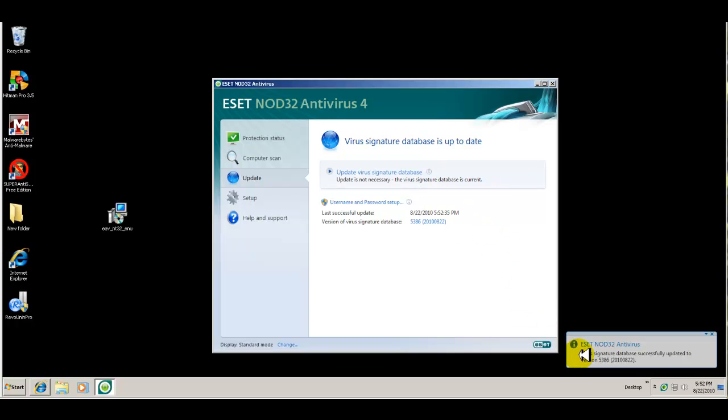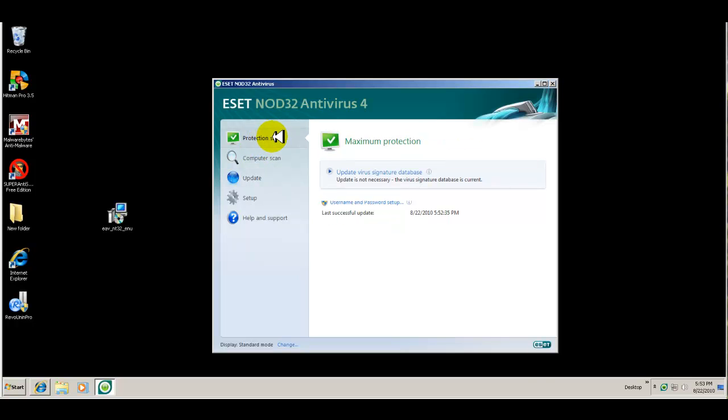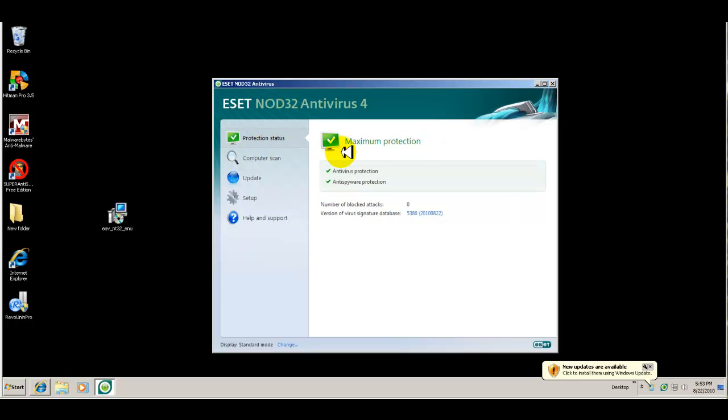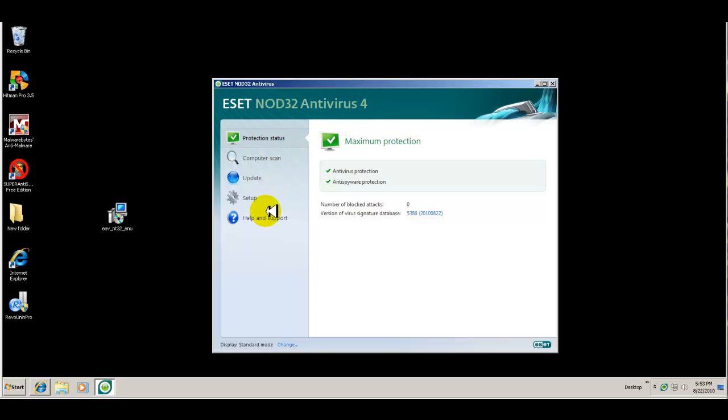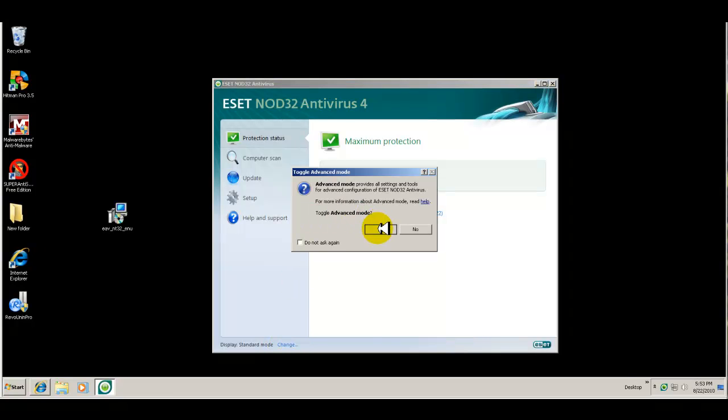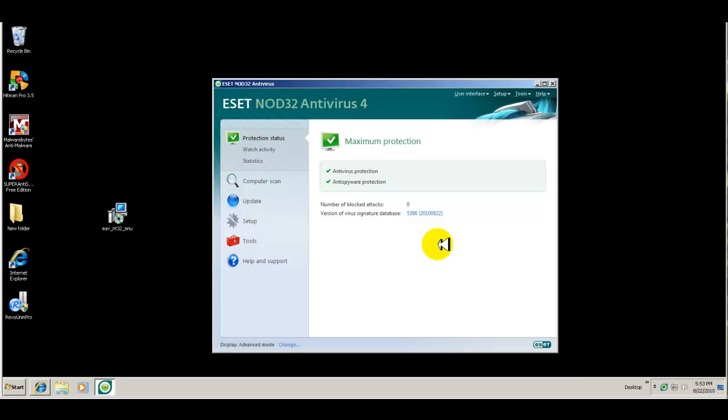Okay guys, just installed ESET Nod32. Just updated the virus database. It looks like a pretty straightforward interface. Let's see. You have antivirus protection, antispyware protection. I thought I was going to get the smart security, but it looks like the antivirus is downloaded instead. That's kind of weird. Oh, wait a minute. Hold on one second.